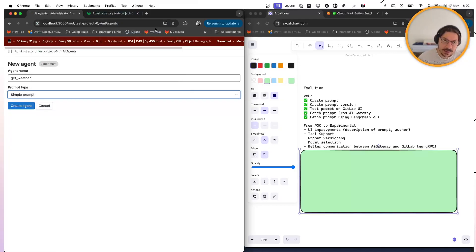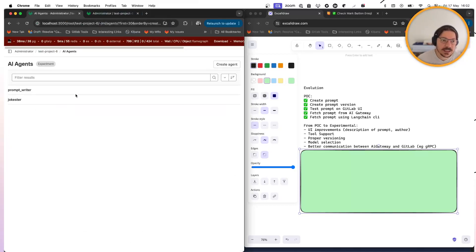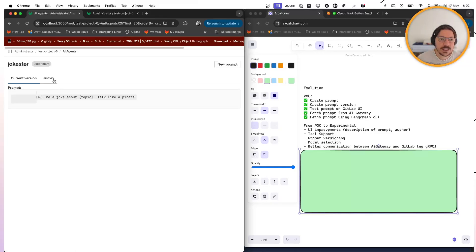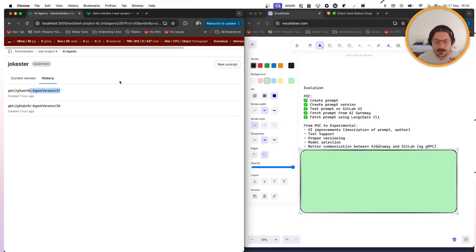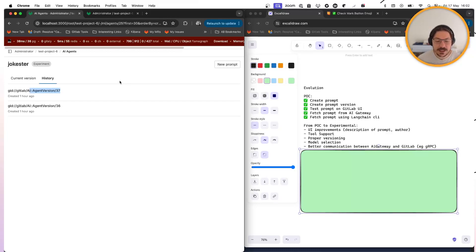The other thing I would like to see for an experimental version is proper versioning. Let's go into 'jokester' here — I'm versioning like this, it's just an incremental ID, but that doesn't tell much. If I am a developer working on an AI feature, I would like to version this in a more meaningful way — either by hash or by semantic versioning — so that I can instruct the application consuming this prompt about what the expectations of the improved version are.